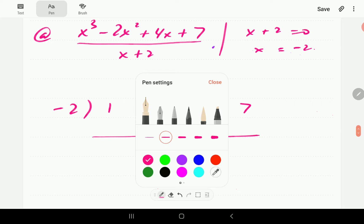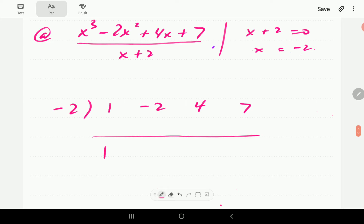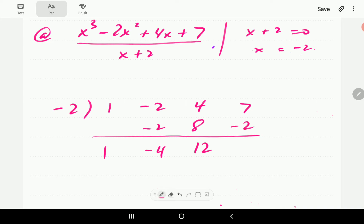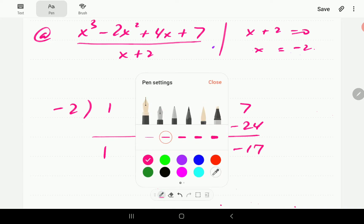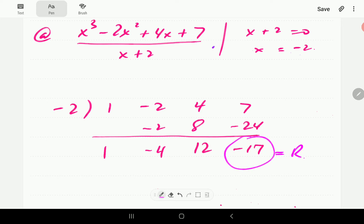We drop the first coefficient down to the last line — we always do that. Then we multiply that coefficient by R. The number we get, we write under the second coefficient and then we add. So that gives us negative 4. We multiply negative 4 by negative 2 to get 8, and adding gives us 12. Multiplying again gives us negative 24, and adding gives us 17.